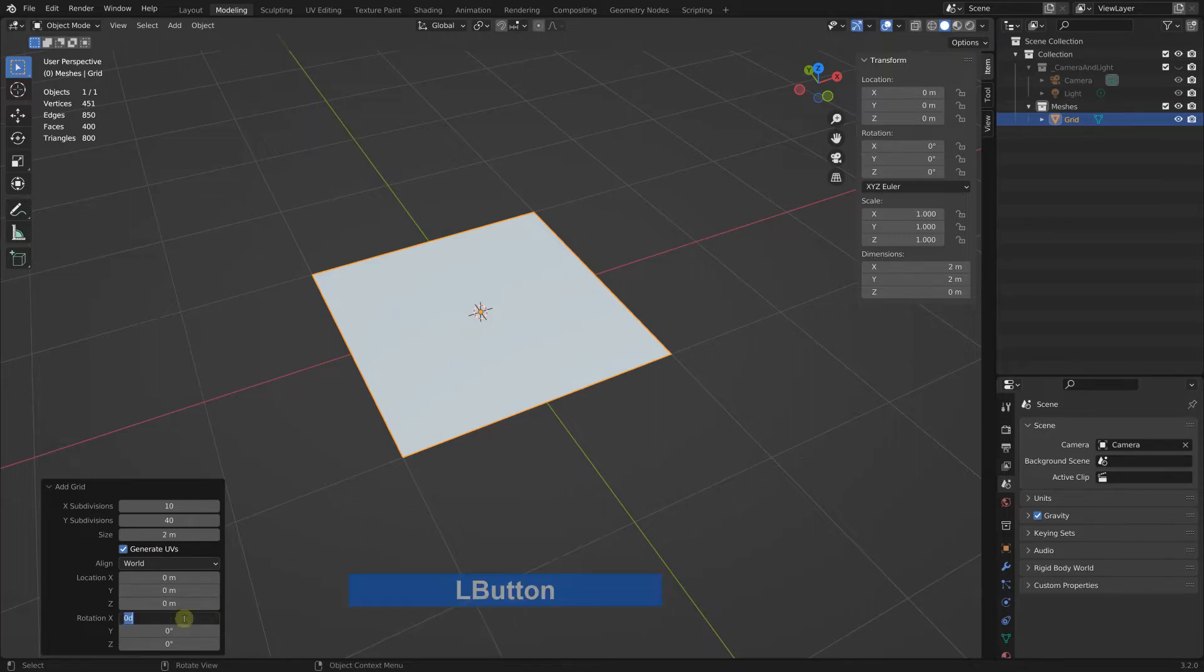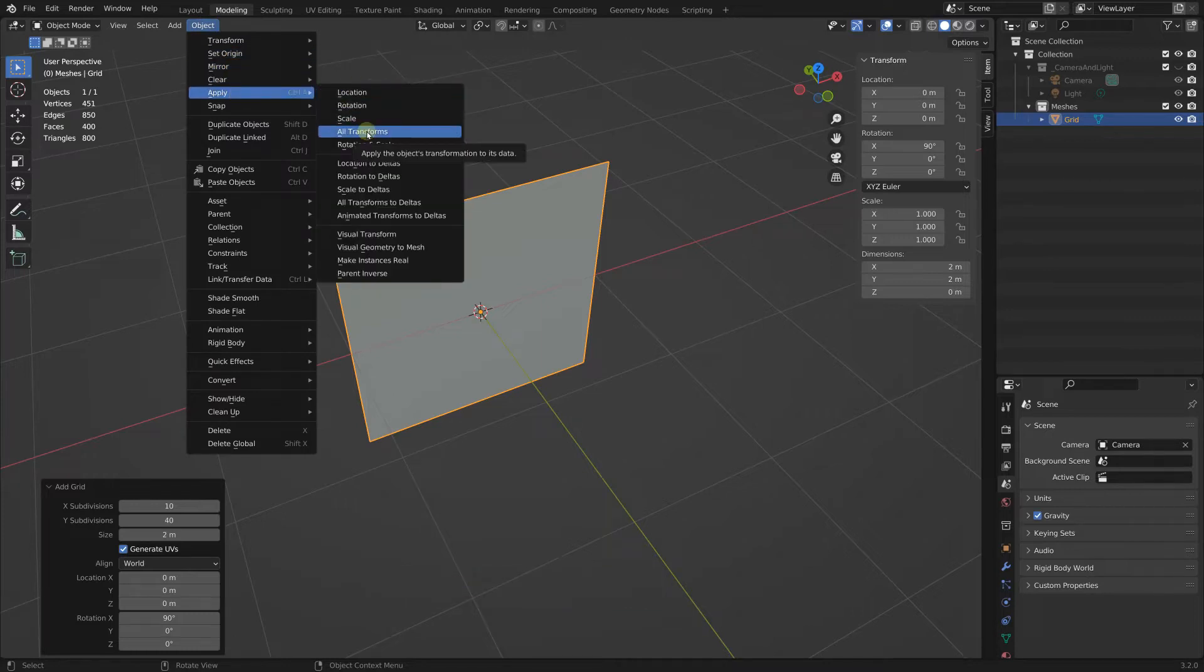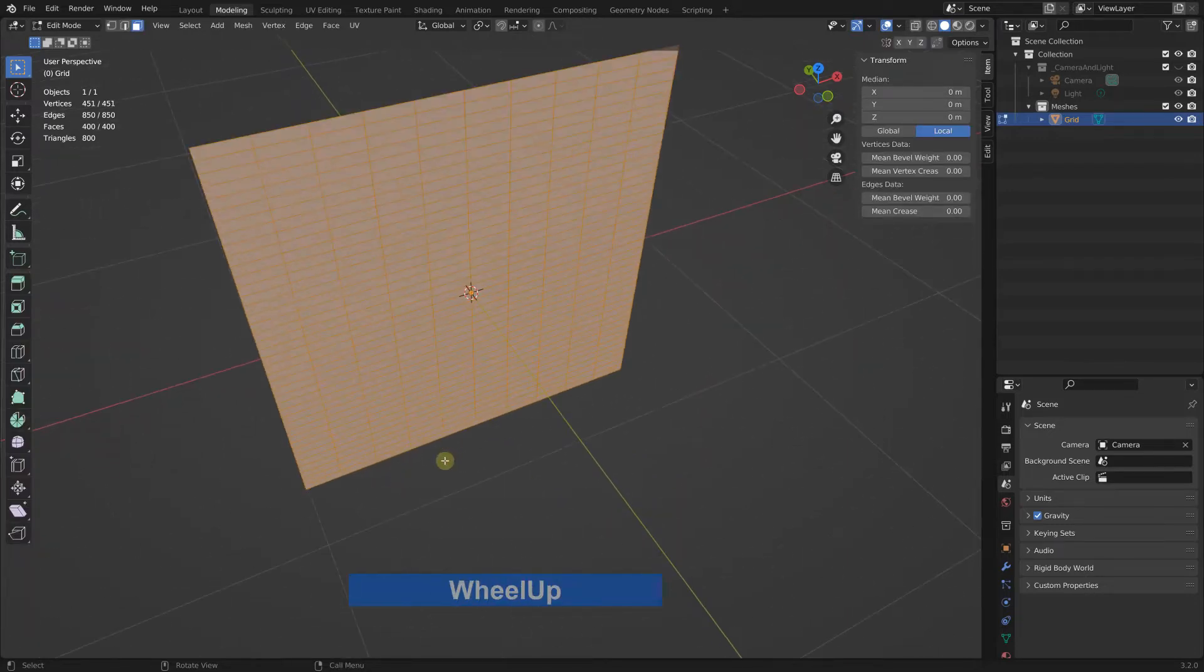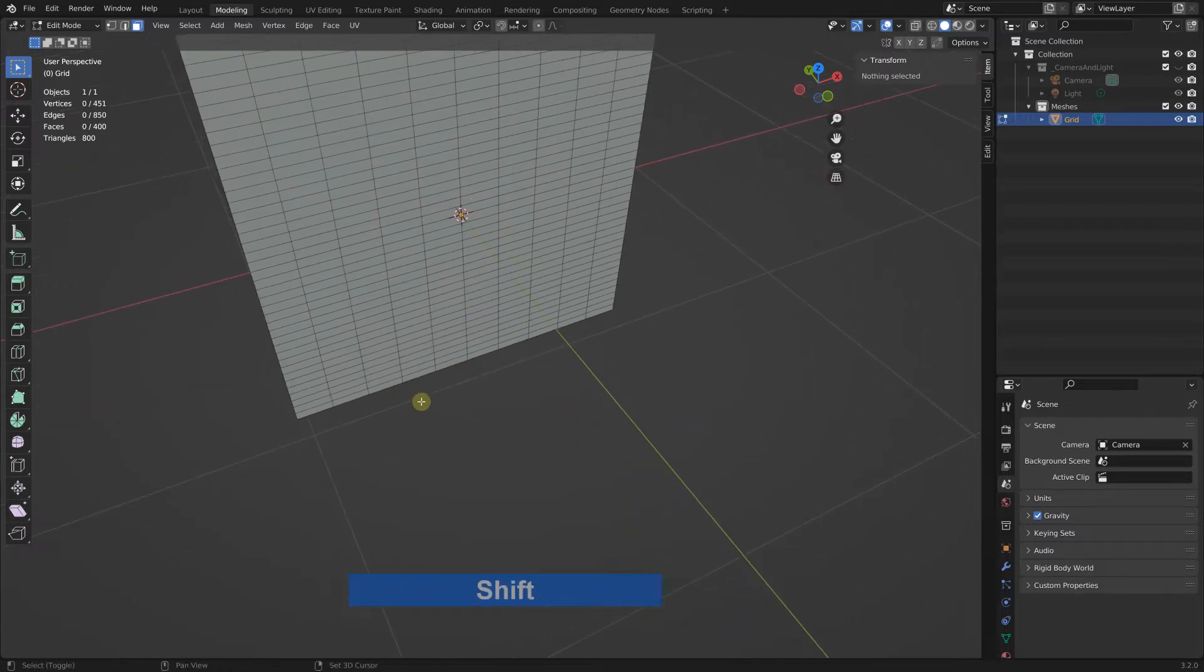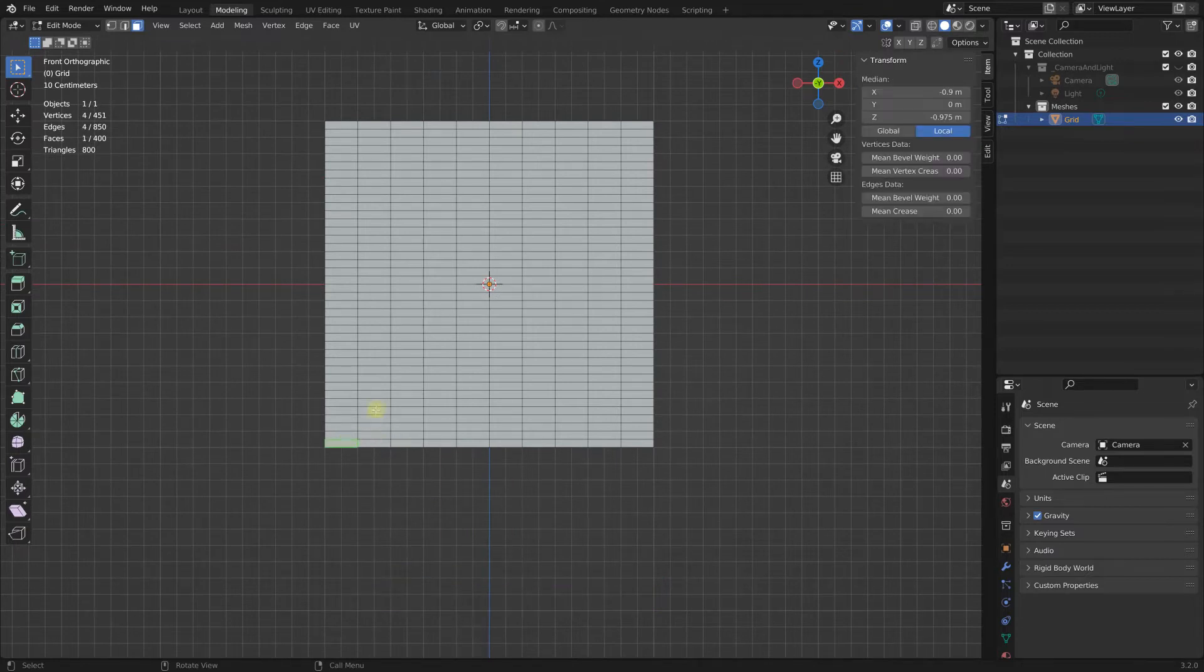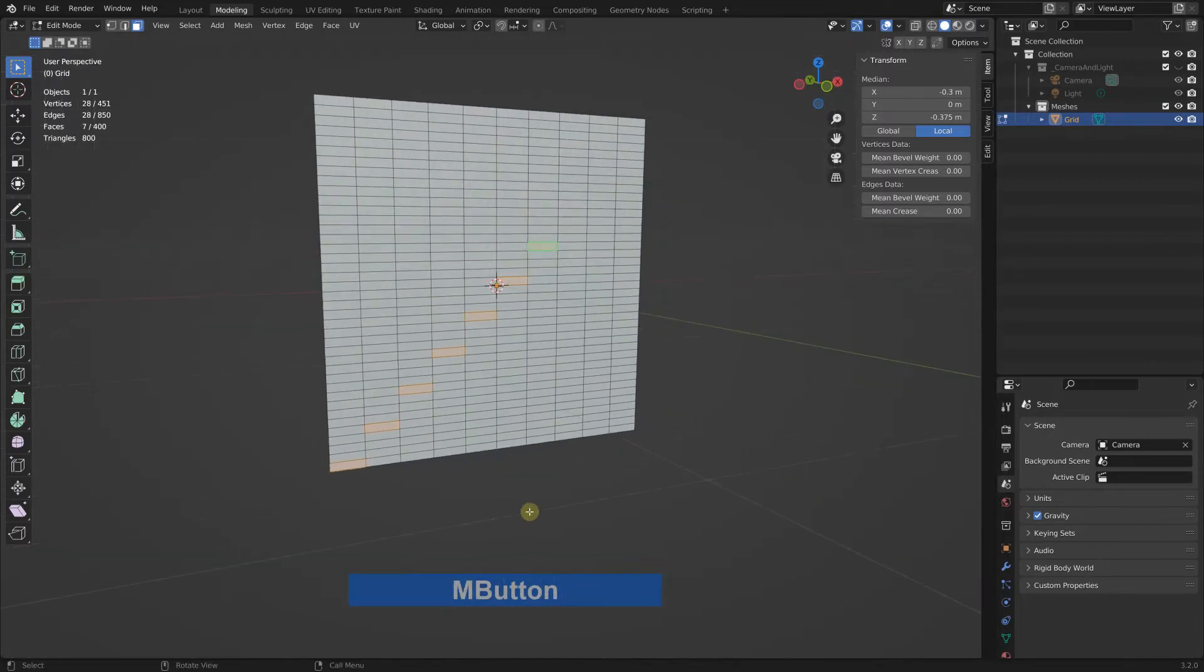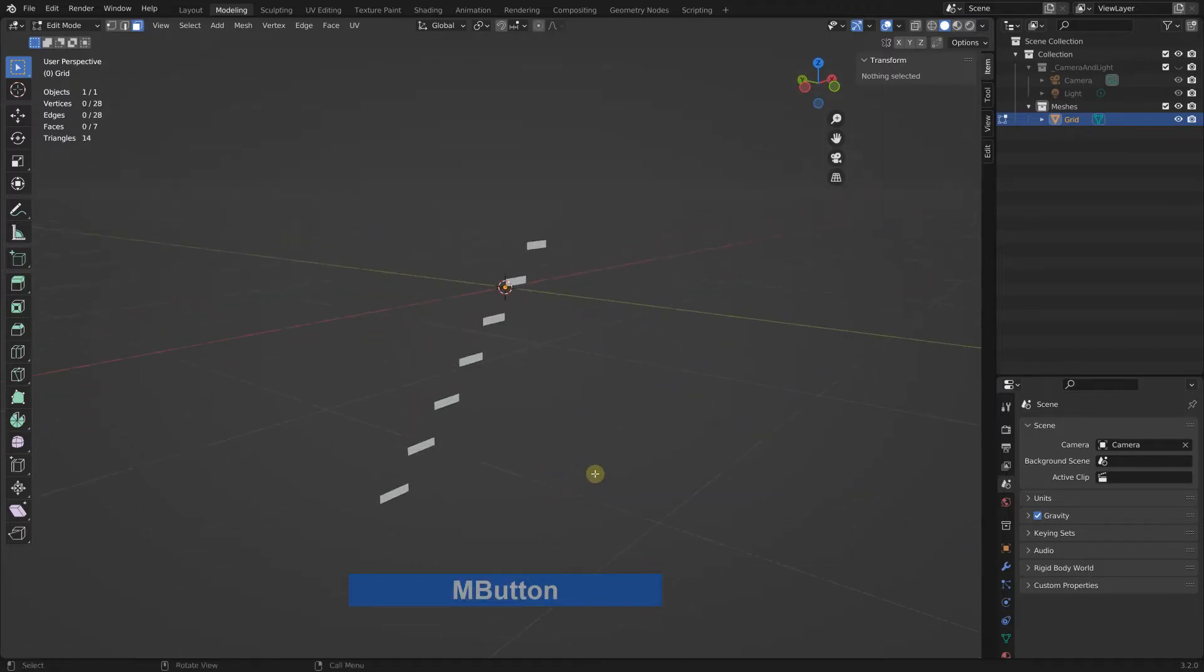Next I rotate this by 90 degrees and go to object, apply all transforms, and tab to edit mode. Now I have a look at this in front view, select this polygon, skip three, select this one, shift control plus four, five, six, seven. Then I control invert this selection and delete the faces.